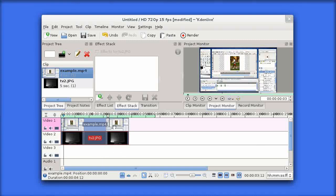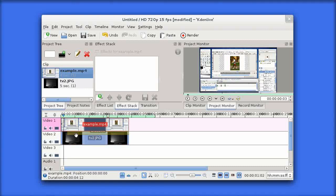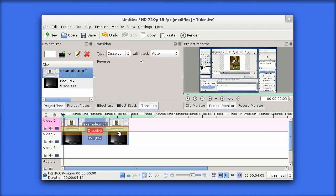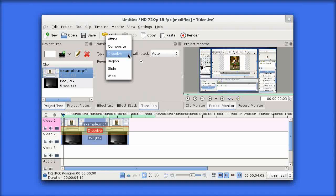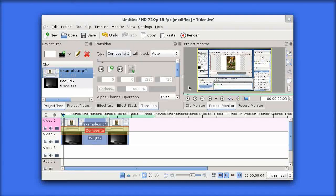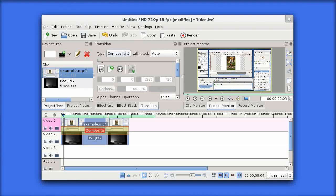In order to blend these two together, I'm going to click down in the bottom corner of the foreground track here to create a transition. Drag it out to be the full length of the clip. I'm going to change the type from dissolve to composite.